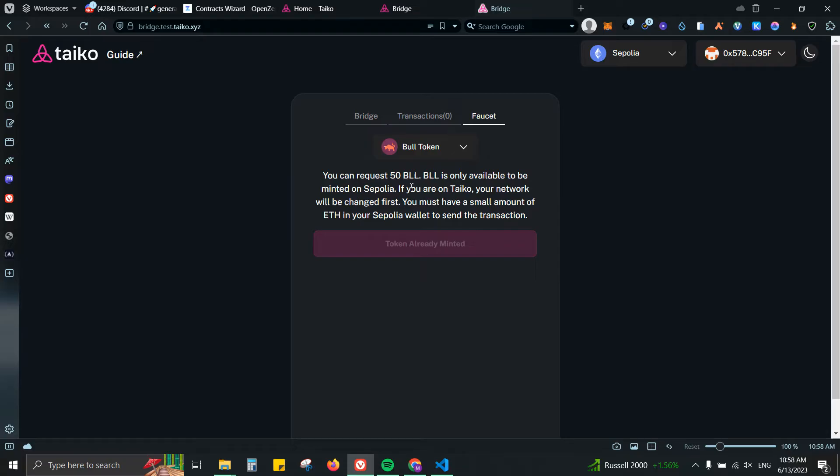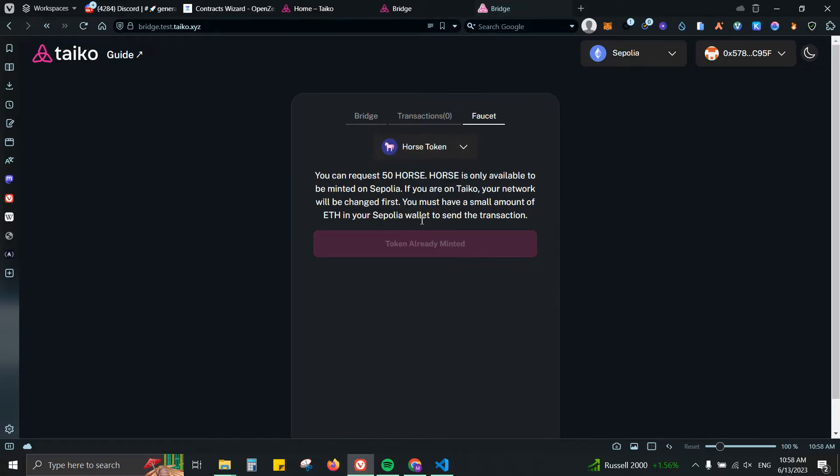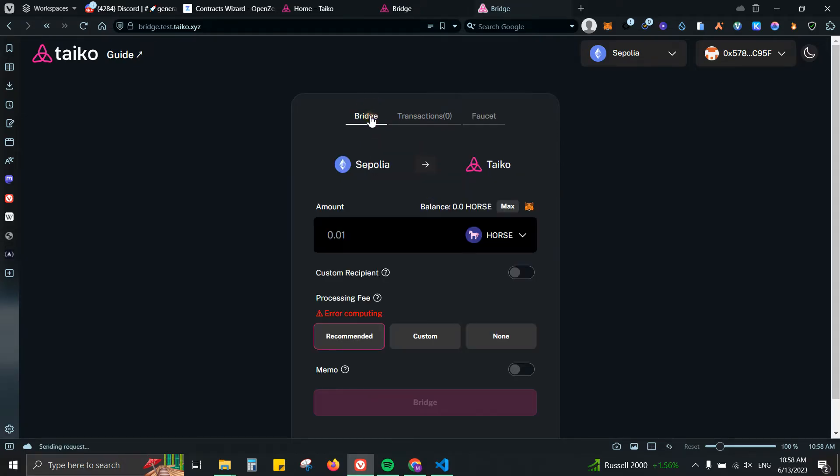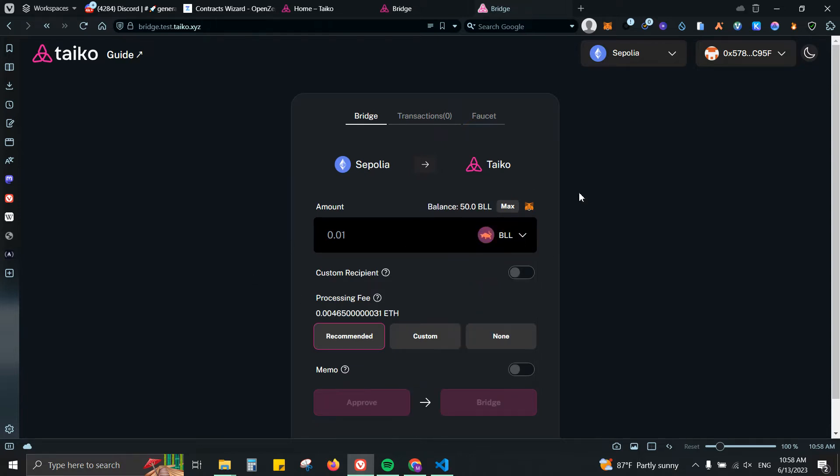From there you can claim some Bull tokens. It is only one, so you'll be receiving 50 Bull tokens and 50 Horse tokens. I'm not able to claim it because I already did. From there you can go to Bridge and add the amount that you want to bridge.